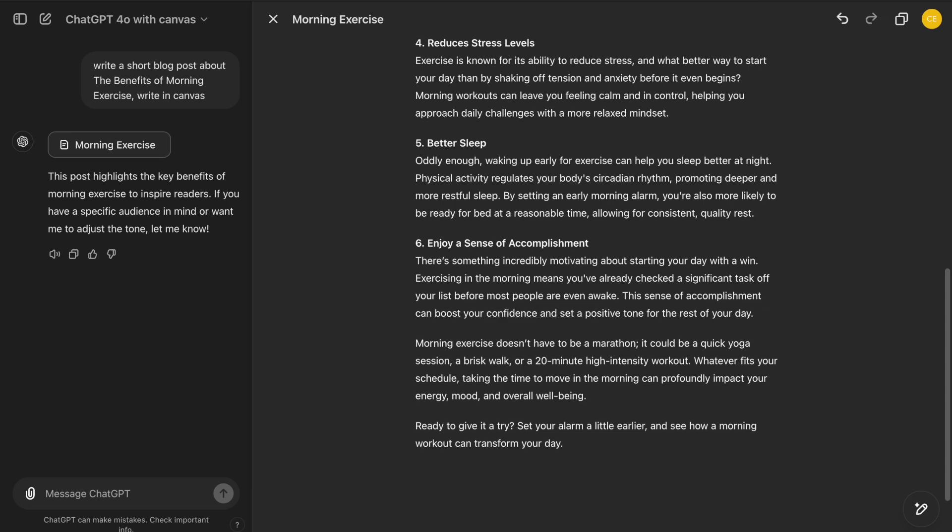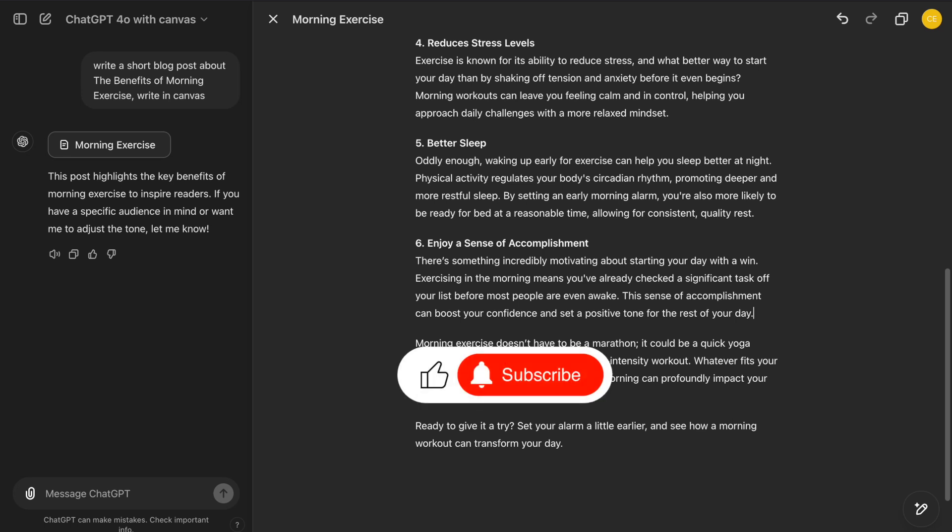By the way, if you enjoy the video so far, please hit the like button and subscribe to the channel. It helps us reach more people. Thank you.